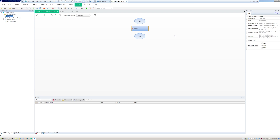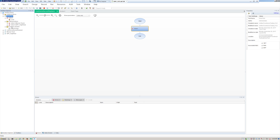Inside the solution I have my test cases. I have a Mercury Tours test, a WPF live demo record/playback that we'll use later, and then a driver test that's going to call multiple of these other test cases, which we'll dive into later as well.